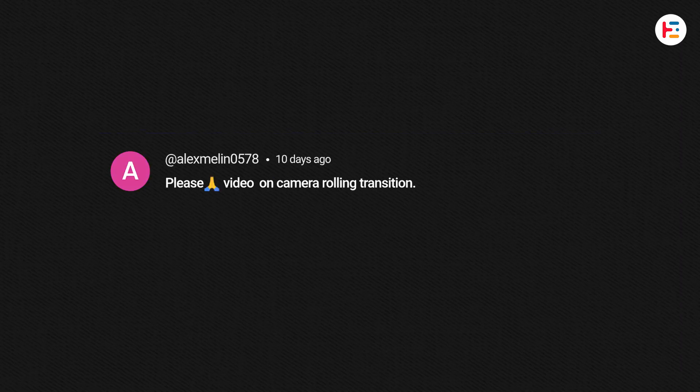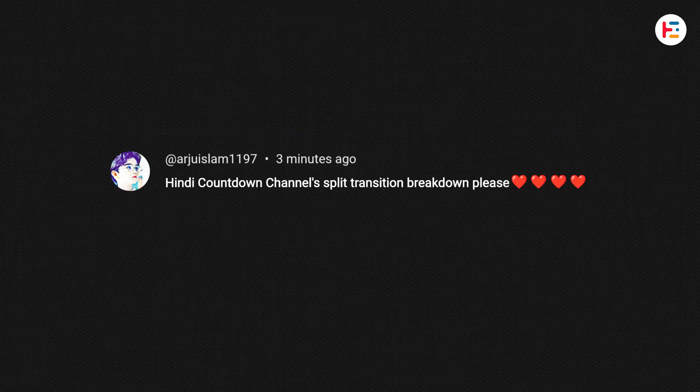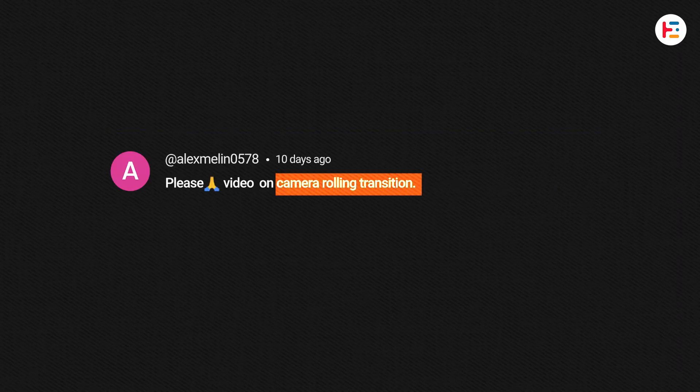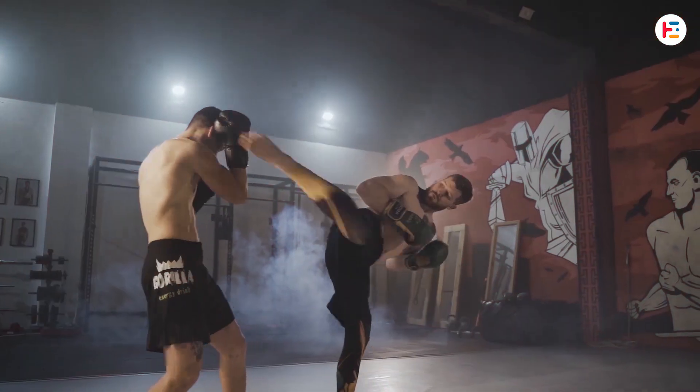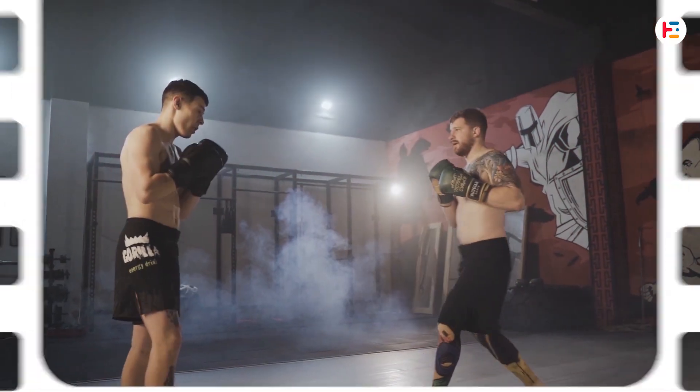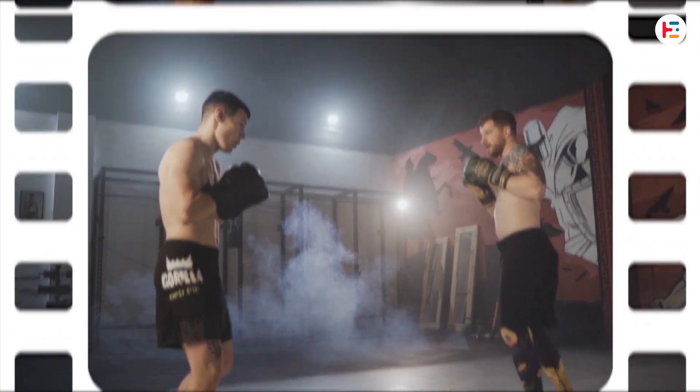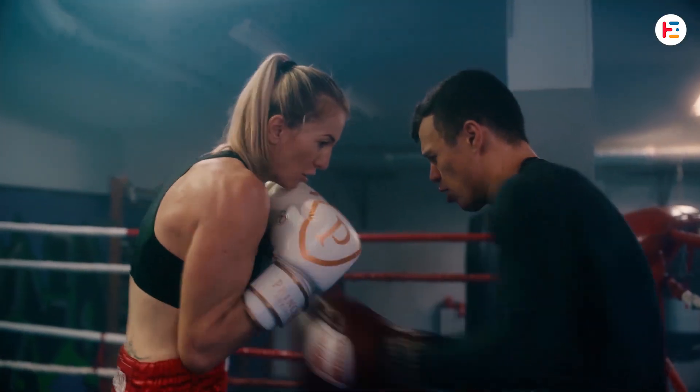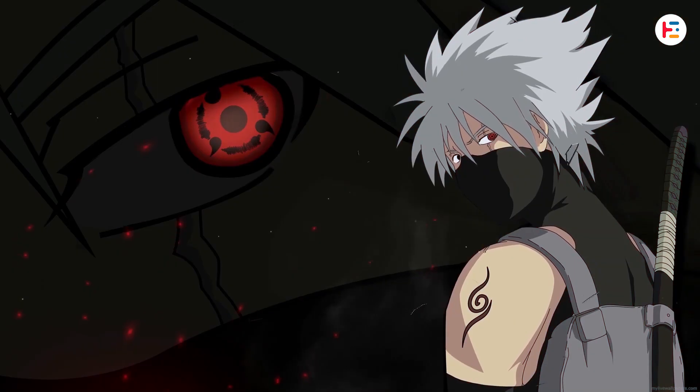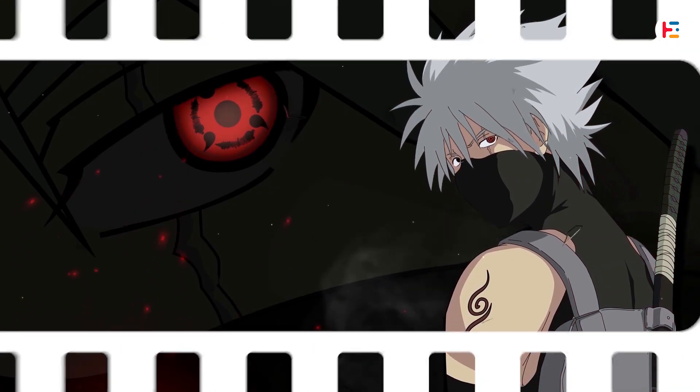After seeing so many comments about the film roll transition, I knew I couldn't resist. So in this video, we're diving deep into creating that filmstrip-style transition in Premiere Pro. And trust me, it's easier than it looks.